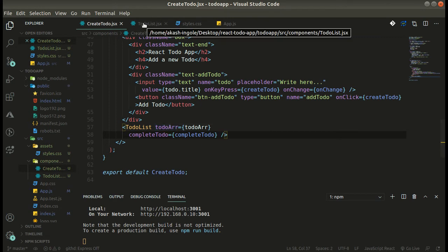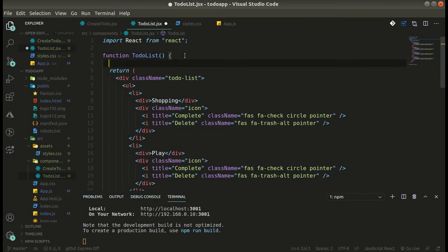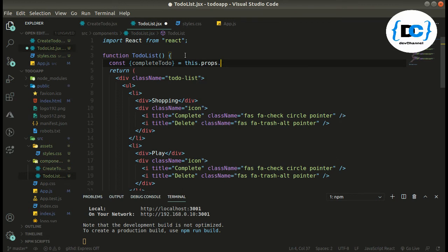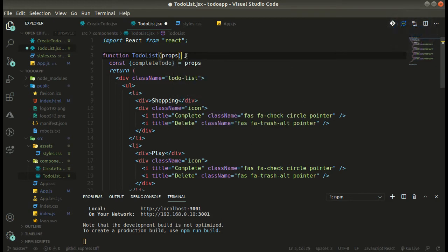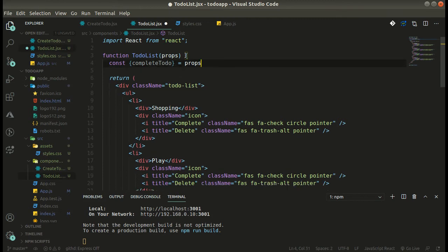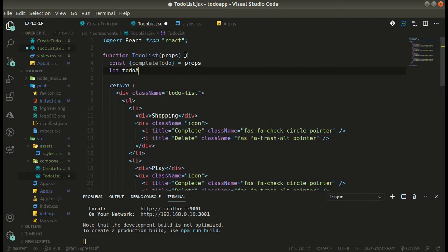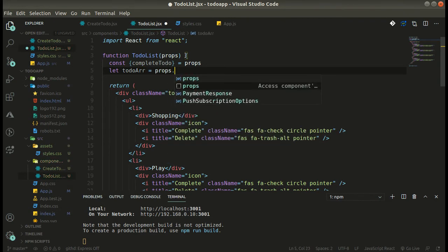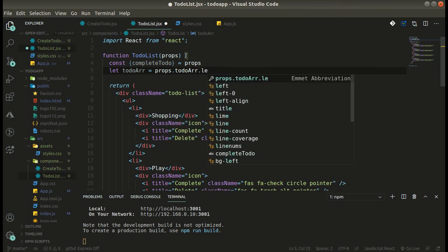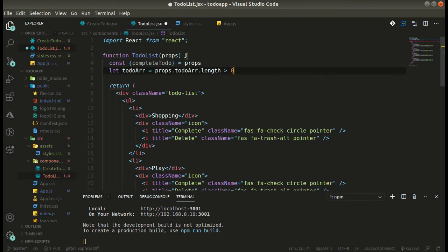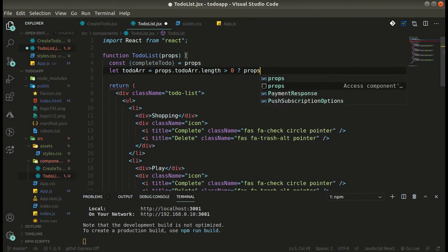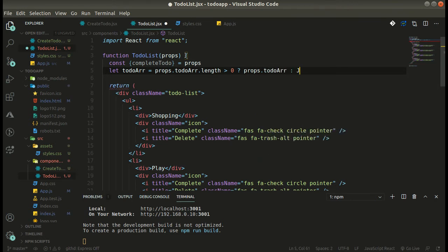Now let's go to our TodoList component and destructure that handler — 'const completeTodo' — from props. For a functional component we simply have props directly, unlike class-based components. We also get the todoArray over here, and check if props.todoArray.length is greater than zero — then we assign props.todoArray, else we use JSON.parse from localStorage.